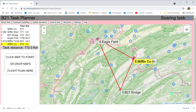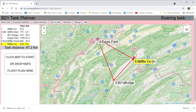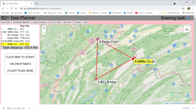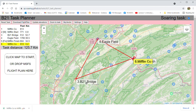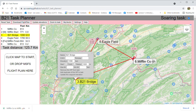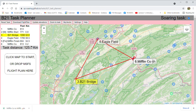One final tip: if you need to fine-tune distances — for example, to come in just under 300 kilometers for a 300 km task — you can drag any waypoint around the map to adjust the flight plan. That's about it. Good luck.